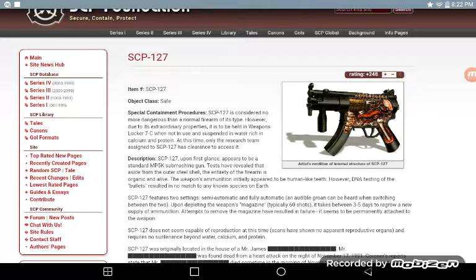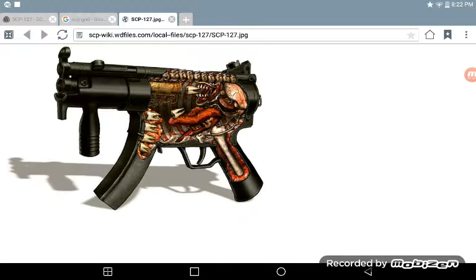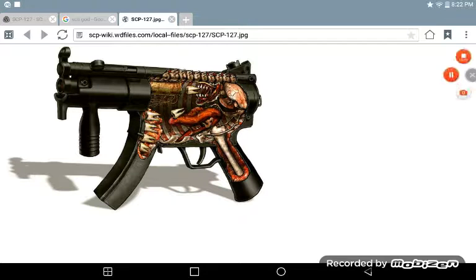At this time only the researcher team assigned to SCP-127 has clearance to sign it out. Jesus, look at that thing, that's ugly.